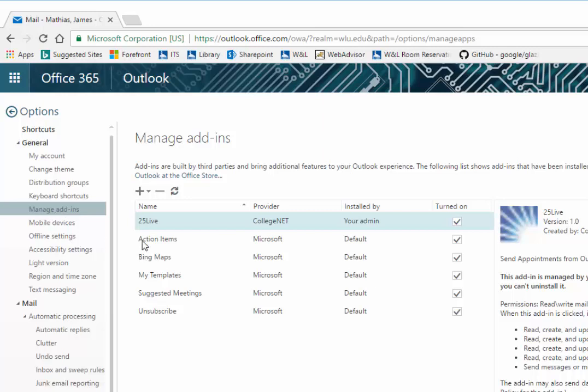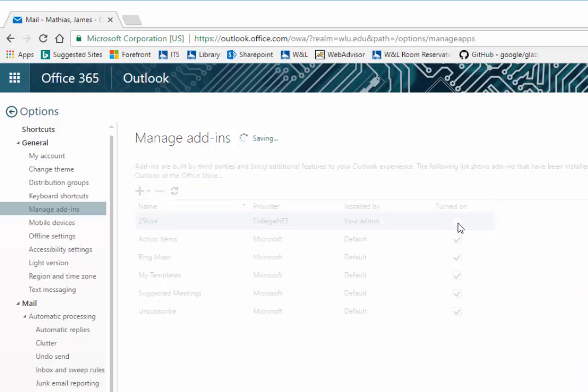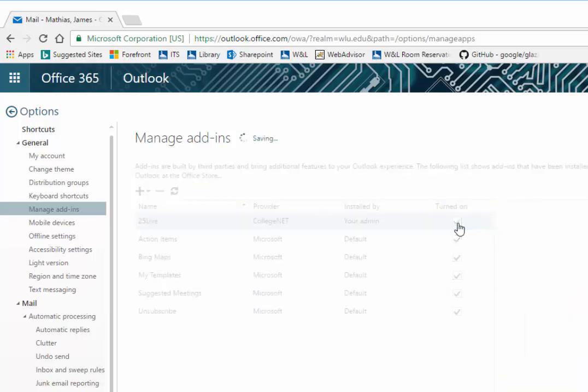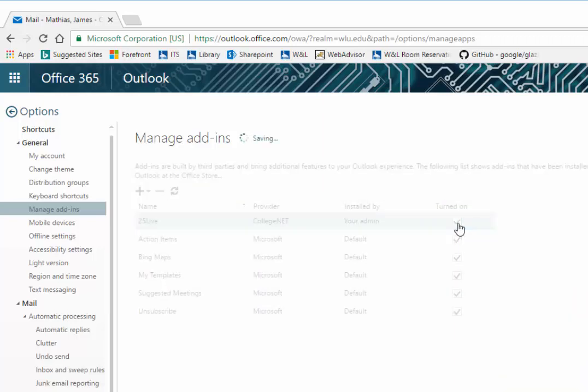Find the 25Live add-in. As you can see, my 25Live add-in is turned on because I have a check. If yours is not turned on, click to put a check into the box.